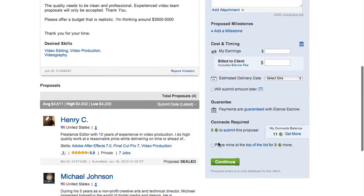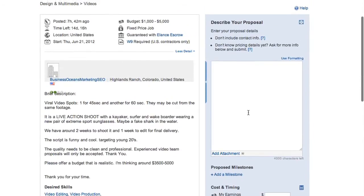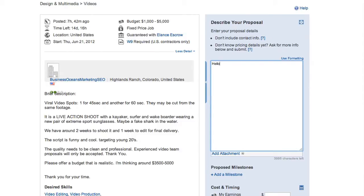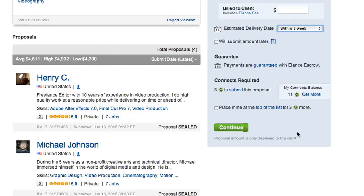To the right, you will also find the Describe Your Proposal box. This is where you'll begin to type your proposal for the job. Below this box, you may add your hourly rate if the job requires a per hour payment or project total, as well as an estimated delivery date. Click continue when you're finished writing your proposal.